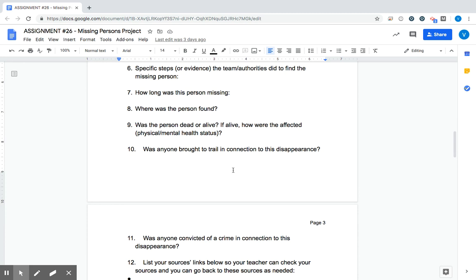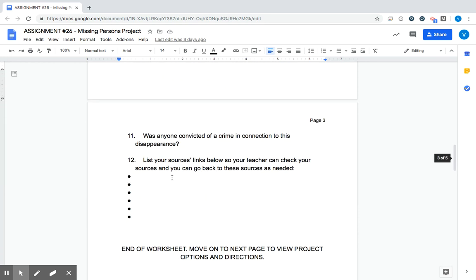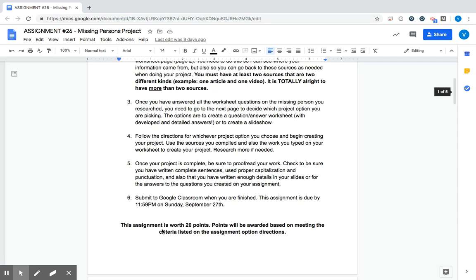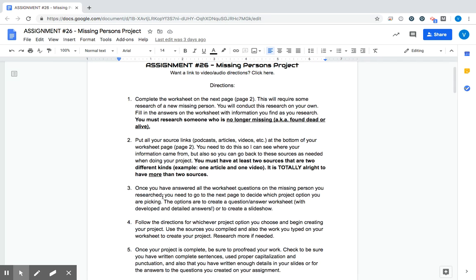Was anyone brought to trial in connection to this disappearance? So basically, has there been any leads as to what may have happened? And then 11 is pretty similar, but it's still different. Was anyone convicted? So there's a difference between being brought to trial and being convicted of a crime. So we're looking into the legal part of this, and then this is just listing your links so you can go back to them if you need them as you complete the next part of the project. So nothing crazy there on that worksheet.